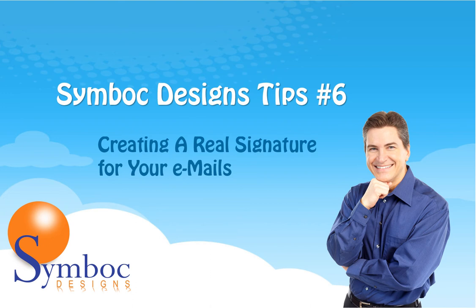Welcome to Symboc Designs tips number six. Mike Worley here, Chief Designer. Today, we're going to show you how to create a real signature to use in your emails.